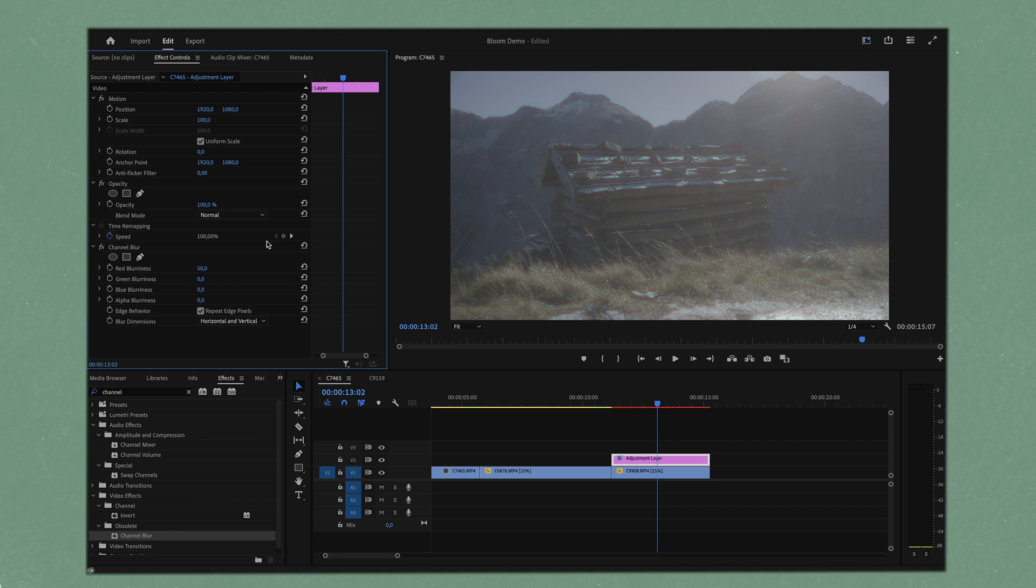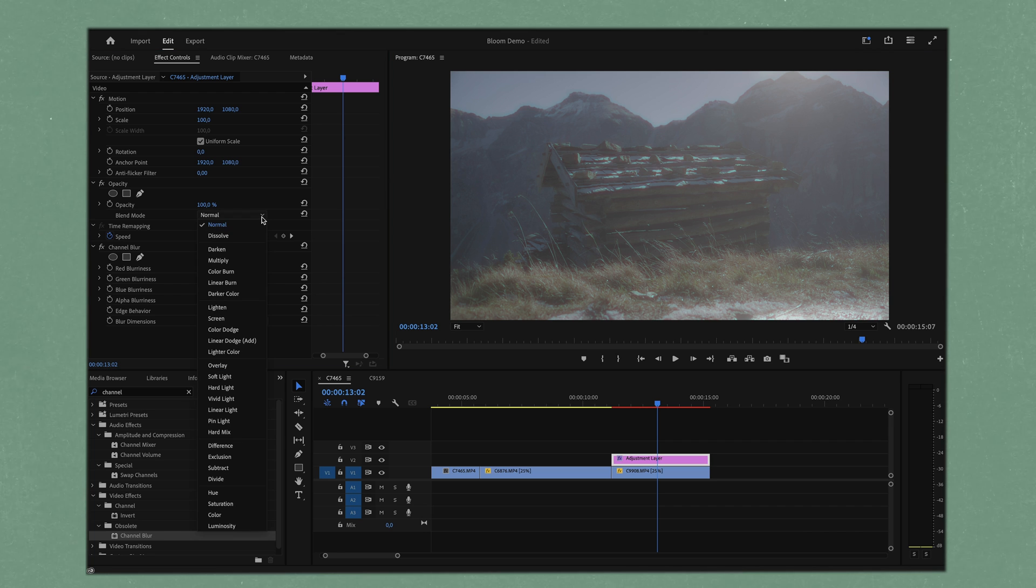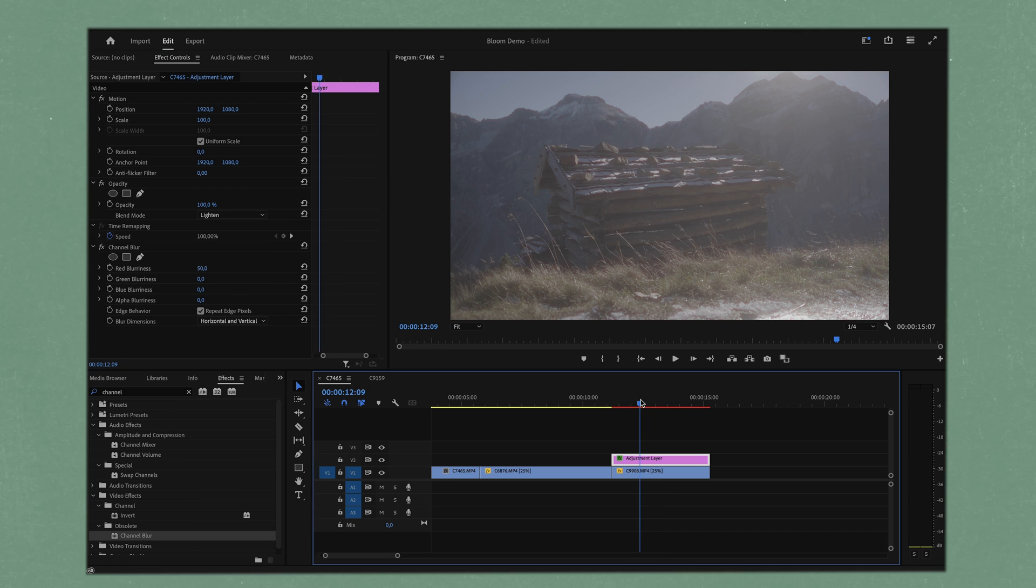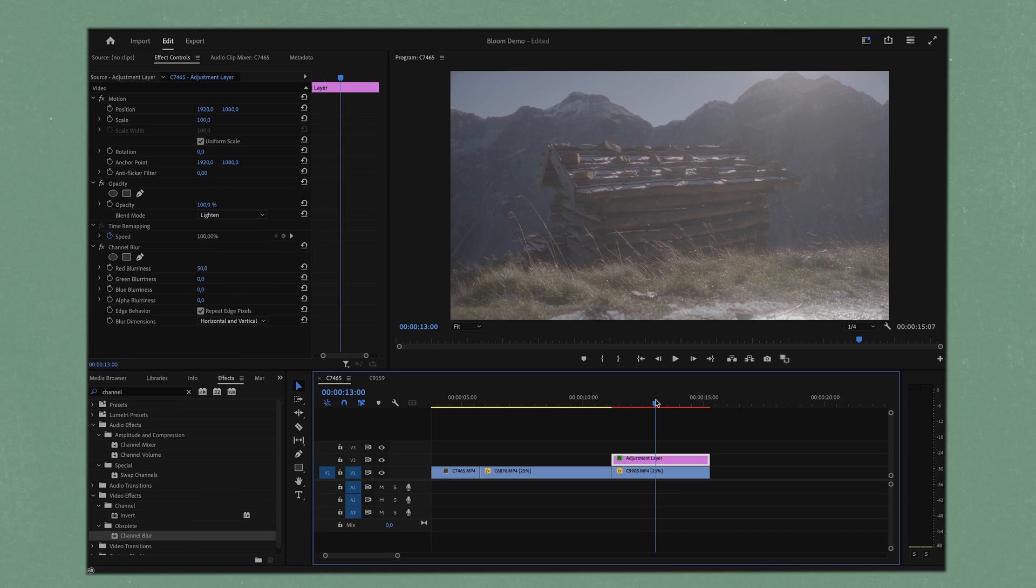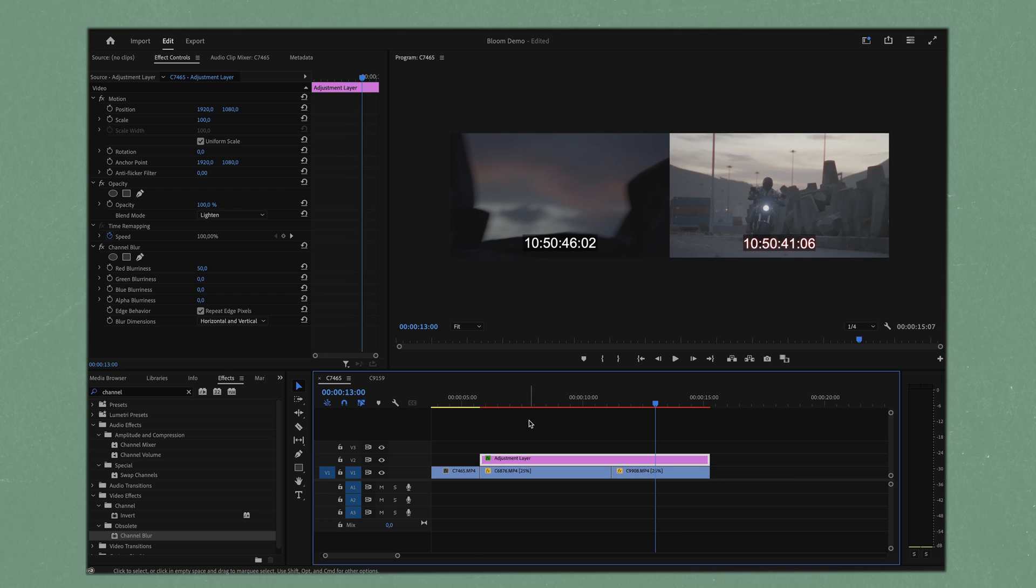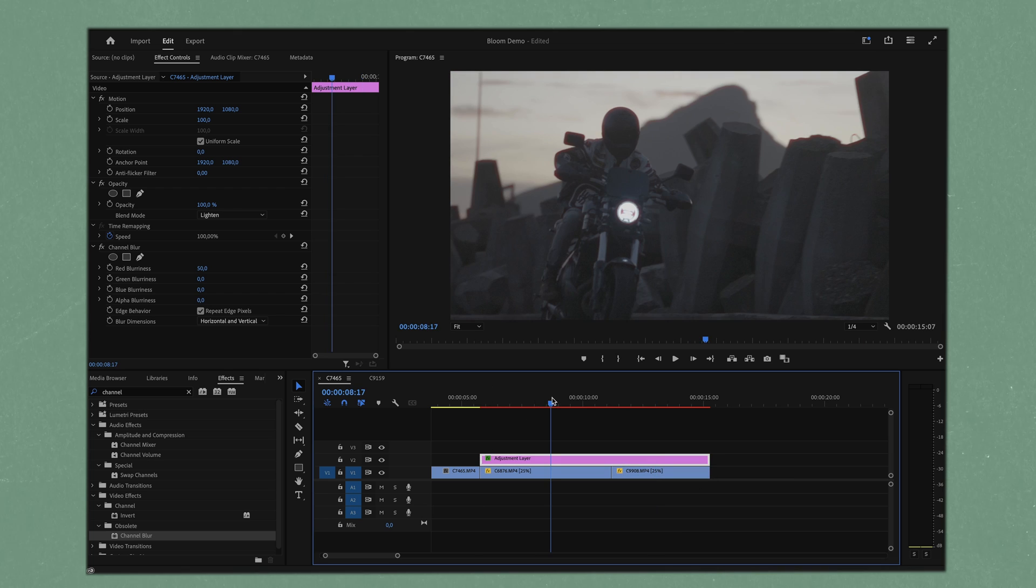It's a little bit too strong for my liking and the way I like to work around this is by heading to our blend mode and hitting lighten. You can see it's created a quite nice little look. It's subtle now.